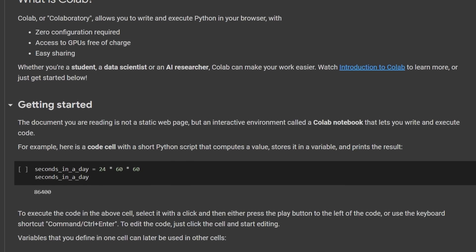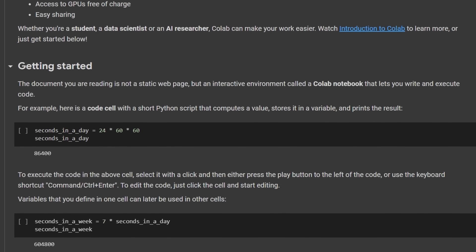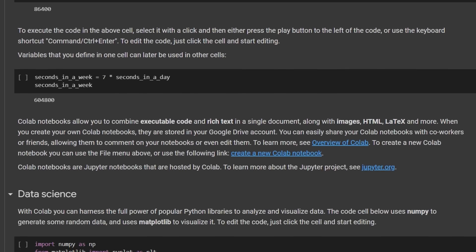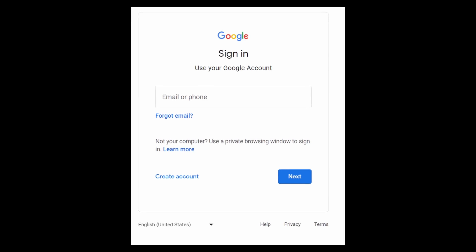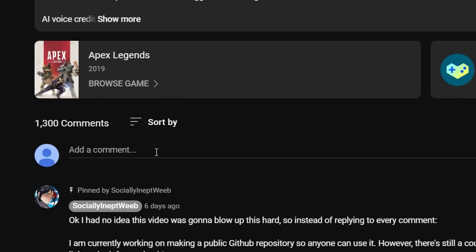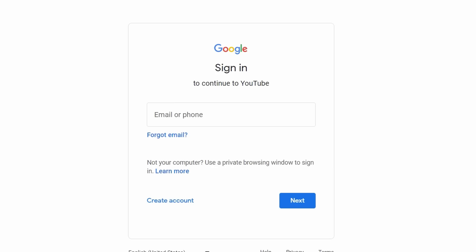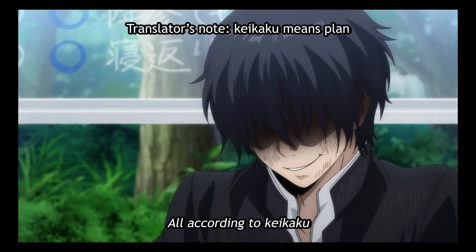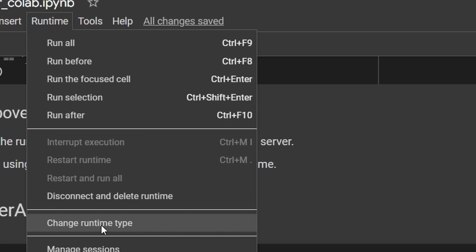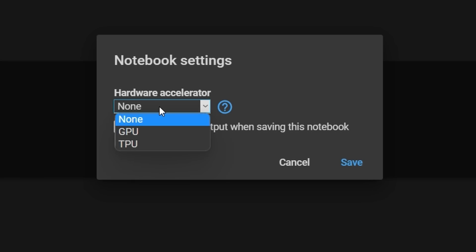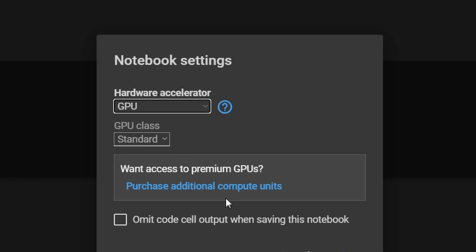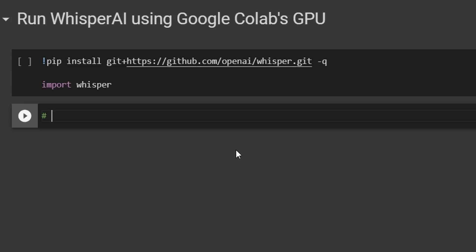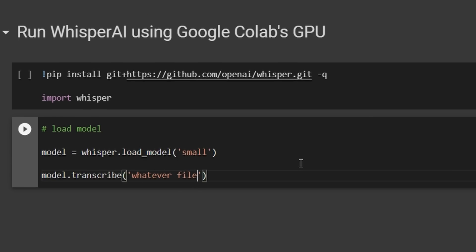I believe Colab is the easiest and most accessible cloud service, since everyone has a Google account, right? I'm sure someone in the comments section will put me wrong — oh wait, nevermind, you need a Google account to comment. Absolutely outplayed. So I configured the Colab notebook to use the free GPU everyone has access to, installed Whisper, loaded the model, and now we can run Whisper in Colab using a free GPU on the cloud.